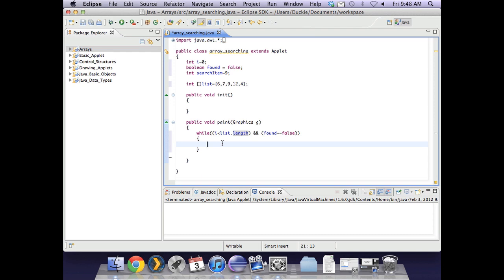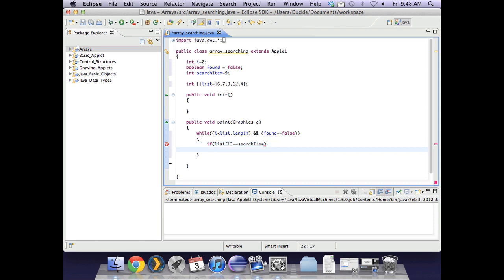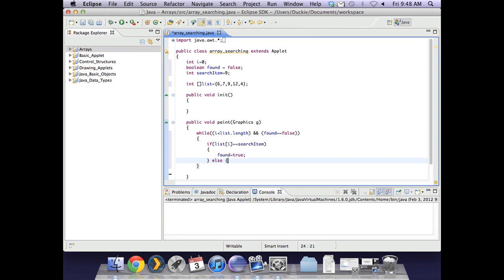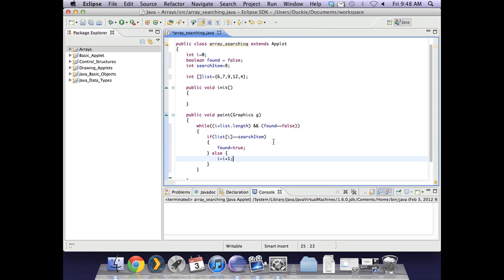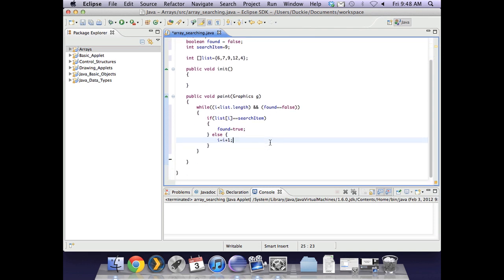So inside our loop our question is is the item we are currently looking at the same as the search item and we can do that in an if statement because it's a true or false question. So we are saying if list at position i is equal to the search item then the item has been found. So inside our curly braces we set found as true. But if it wasn't found then we want our loop counter to increase in value so that we can continue looping by looking at the next value.